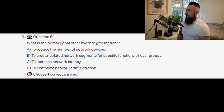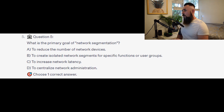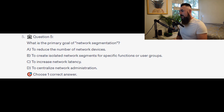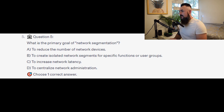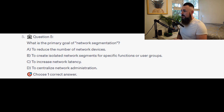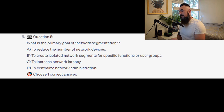Question number 5: what is the primary goal of network segmentation? Is it A to reduce the number of network devices? Is it B to create isolated network segments for specific functions or user groups? Is it C to increase network latency? Or is it D to centralize network administration?